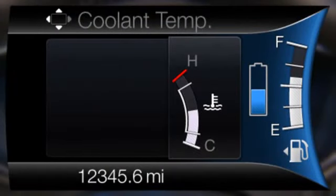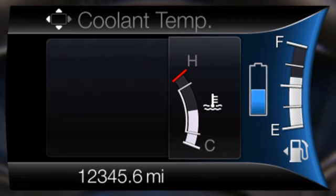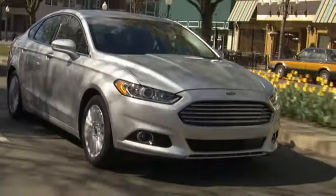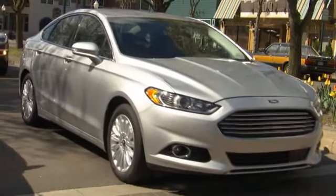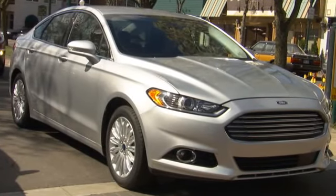Coolant temp indicates engine coolant temperature. At normal operating temperature, the level indicator will be white and will be in the normal range between H and C, or hot and cold. If the engine coolant temperature exceeds the normal range, the level indicator will change to red to indicate that the engine is overheating. Stop the vehicle as soon as safely possible, turn off the vehicle, and let the engine cool.